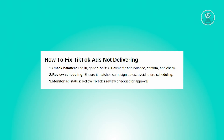Moving on, another common reason for ads not delivering is scheduling them outside of the designated time frame. It's essential to ensure that your ad schedule aligns with your campaign or ad group run date. Also be mindful not to schedule ad groups to run in the future, as you won't see delivery until the scheduled start time arrives. Resolve this by double-checking your schedule settings to ensure they're accurate and in line with your campaign objectives.